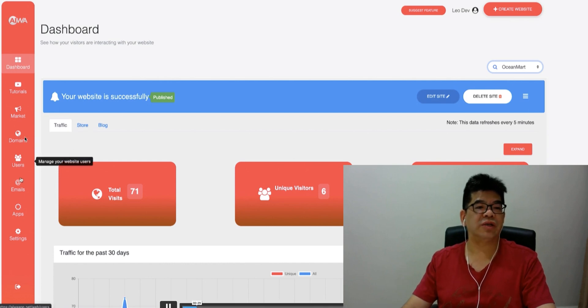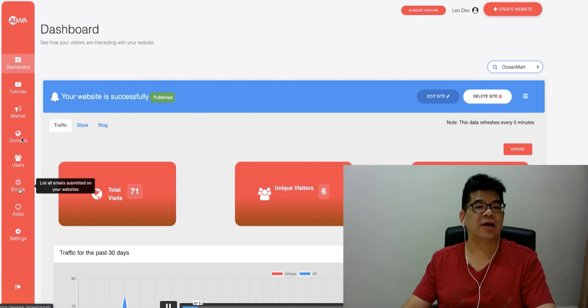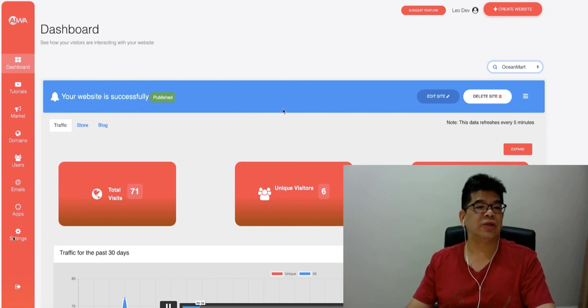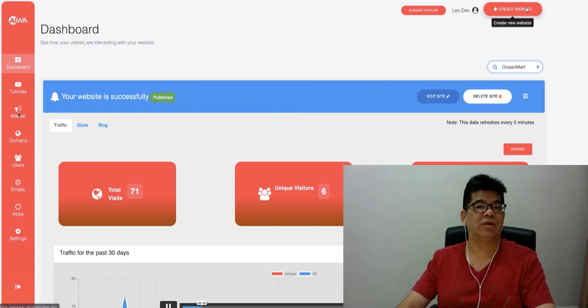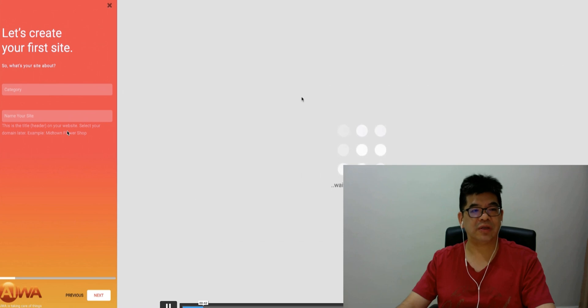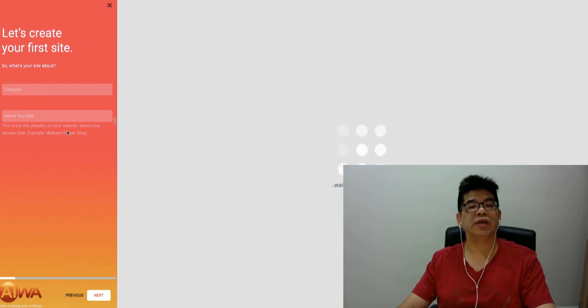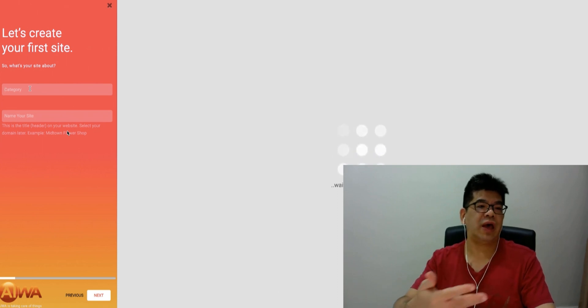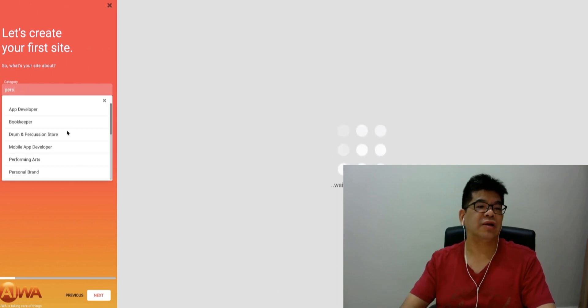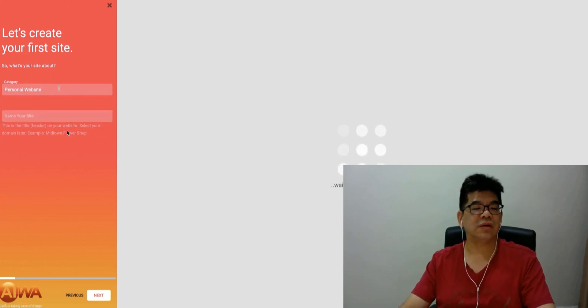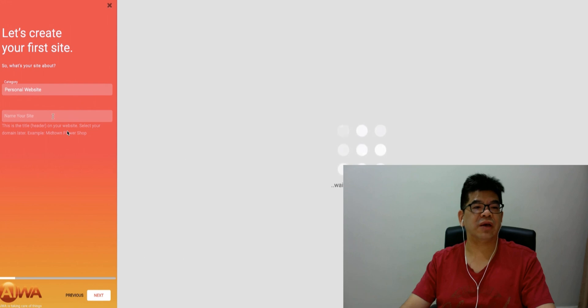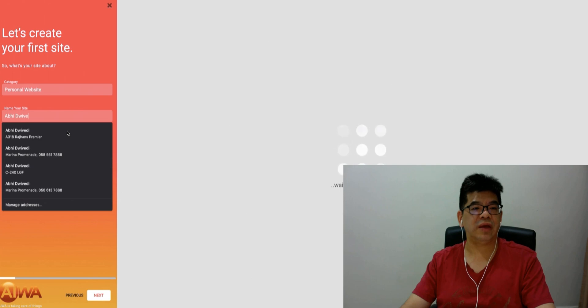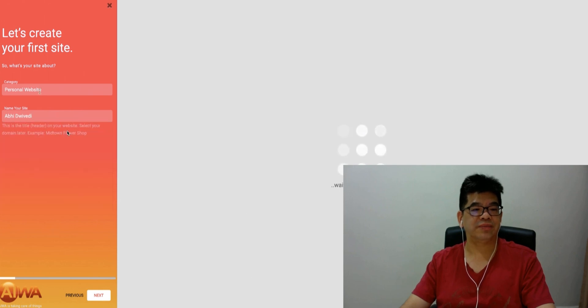You can manage your website user, manage your domain, maintain your email here, and do settings. There's also a marketplace where you can find website development projects. Just click here, key in the category, what the site is about - is it money making, healthcare, or anything? Just give a name to your website. It's really straightforward.